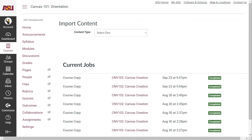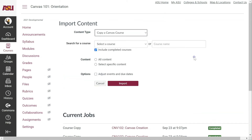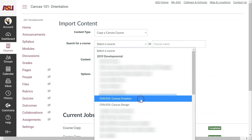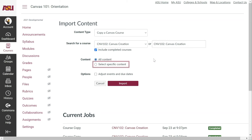For Content Type, select Copy a Canvas Course. In Search for a Course, click the drop-down menu and locate the development shell you want to copy. In Content, select All Content to copy the entire development shell over, or select Specific Content if only certain items should be copied over.